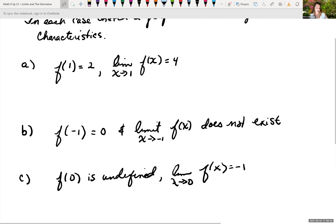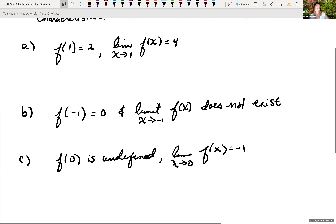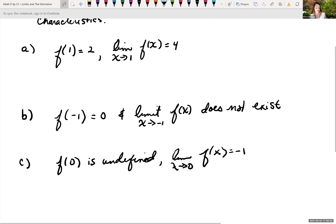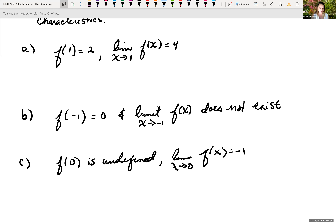We'll get different sketches. f of negative 1 is 0, but the limit as x approaches negative 1 doesn't exist. And then the last example is f of 0 is undefined, but the limit as x approaches 0 of f of x is negative 1.